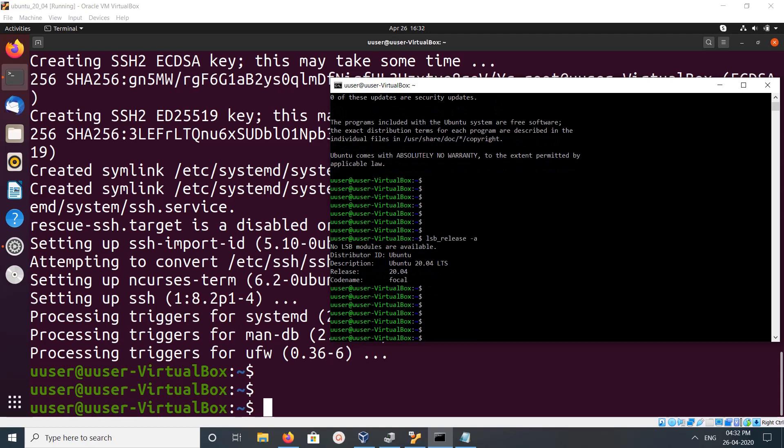This way we can enable SSH on Ubuntu and install OpenSSH server so that we can connect remotely.